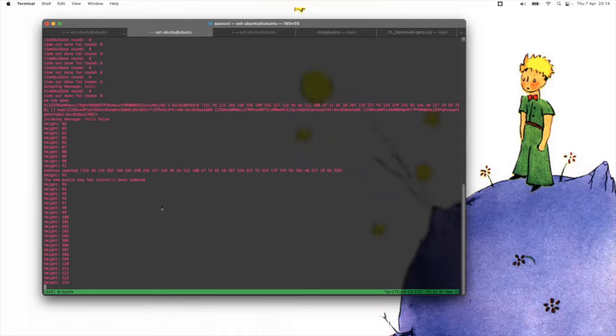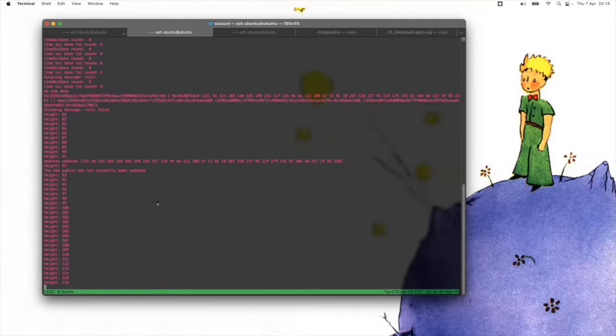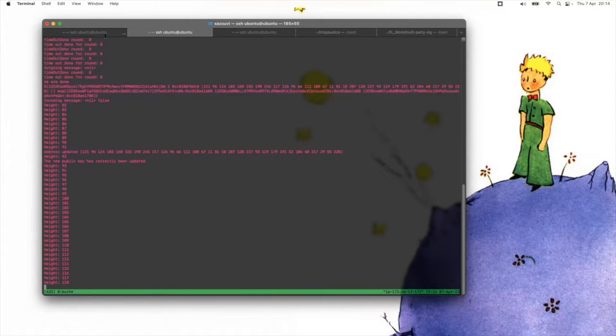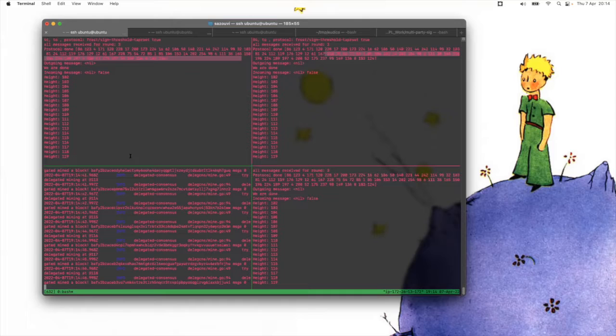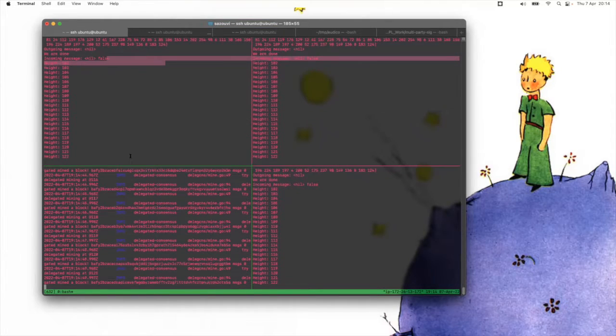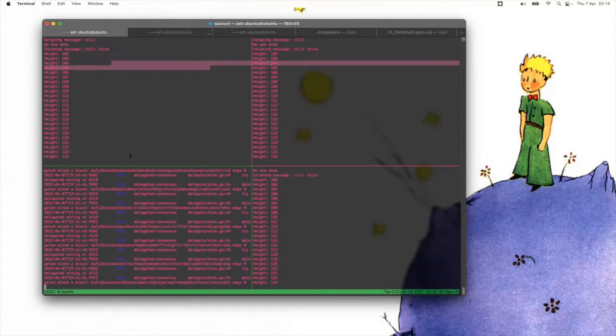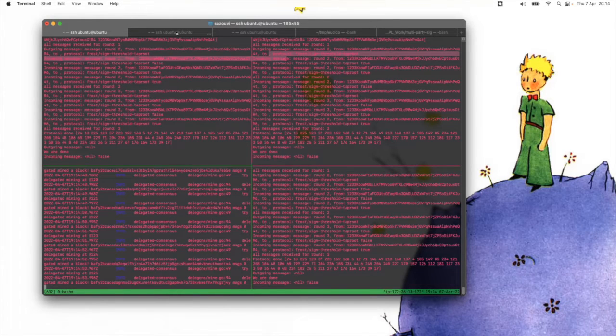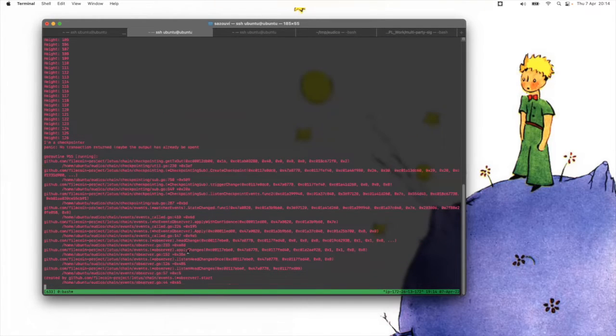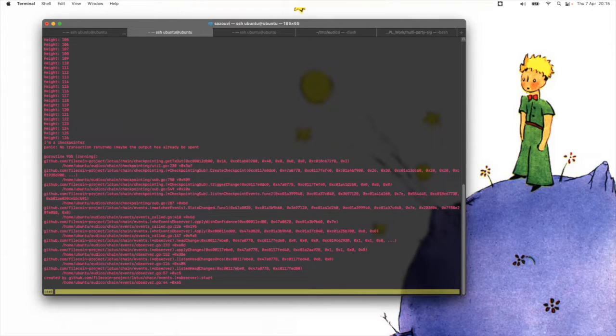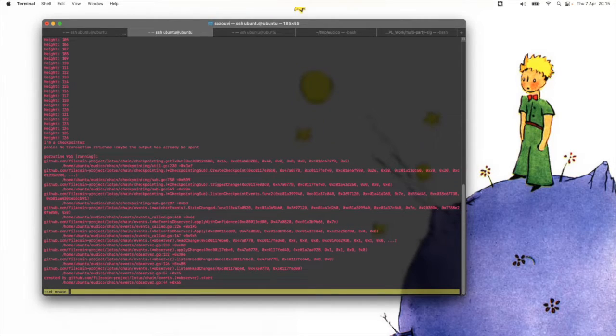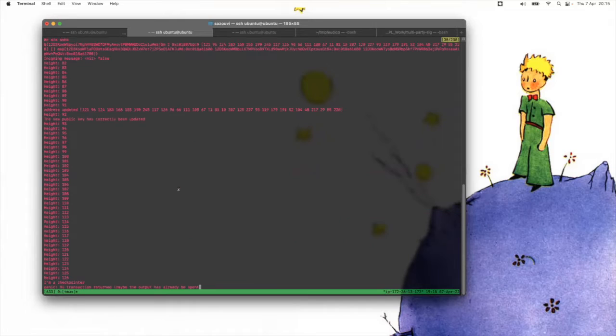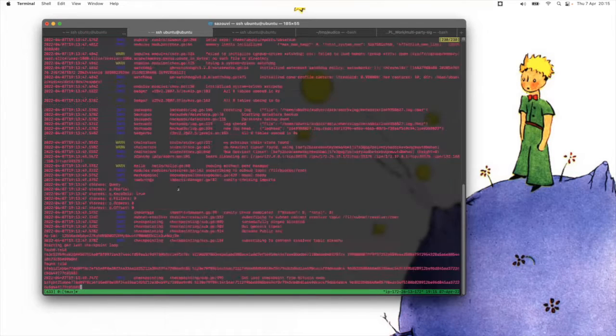And so here you see that they just continue signing. But however, Dom will not be included in the rest of the checkpoints. So let's wait for another checkpoint. Here we go. And here we see that Dom didn't do anything because he's not part of the new set of miners.